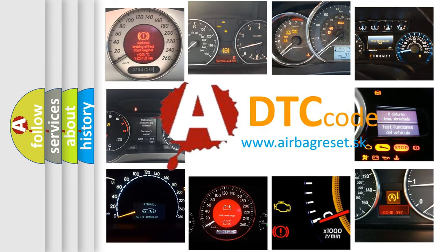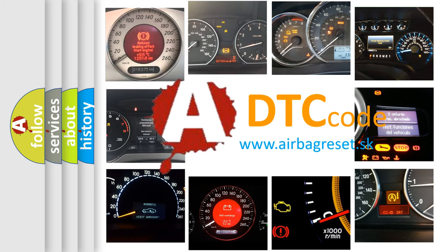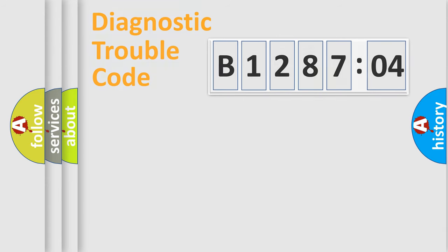What does E128704 mean, or how to correct this fault? Today we will find answers to these questions together.